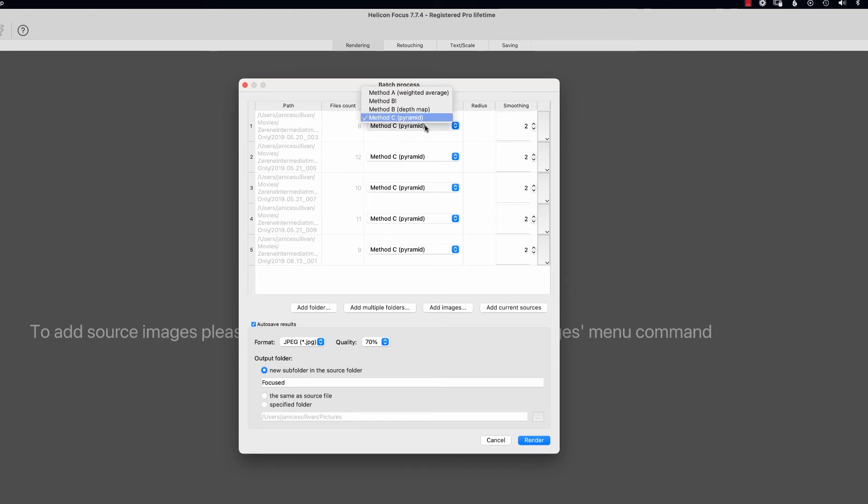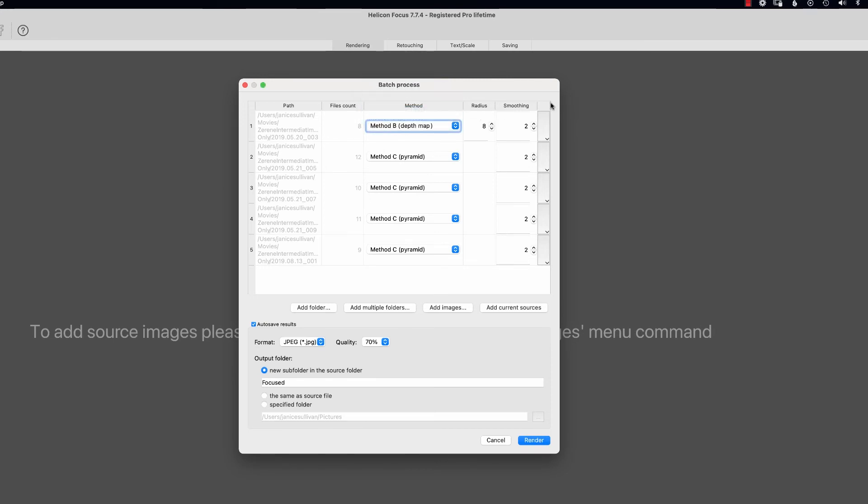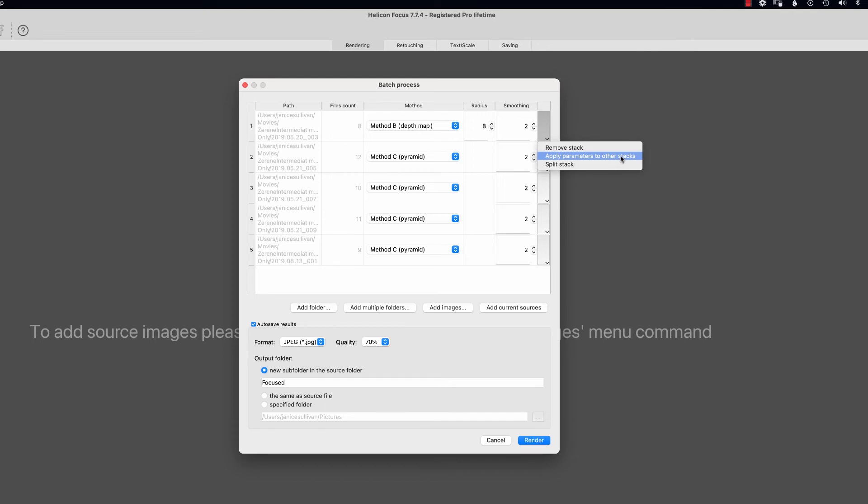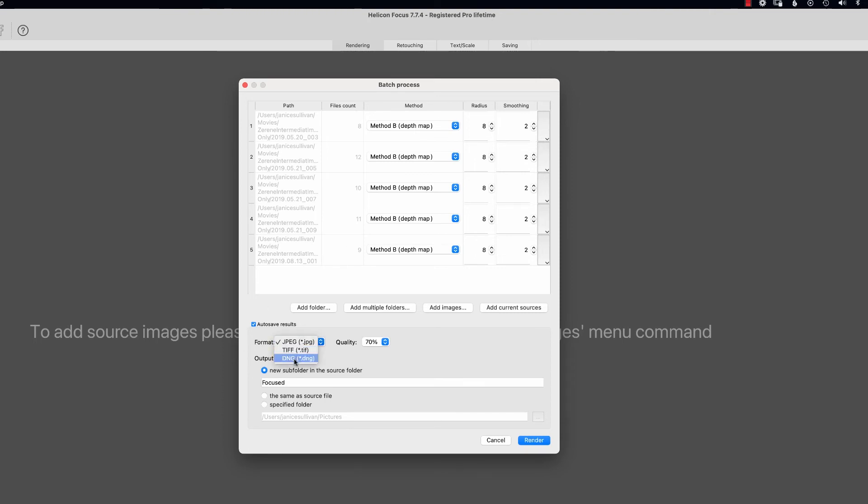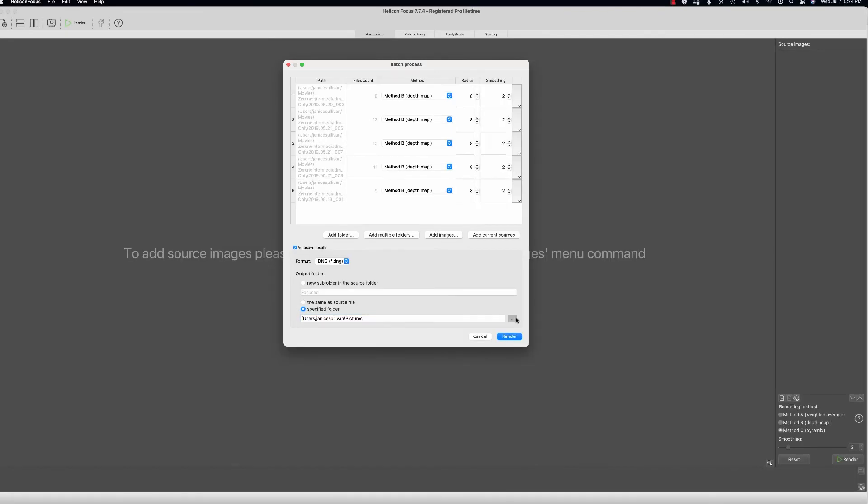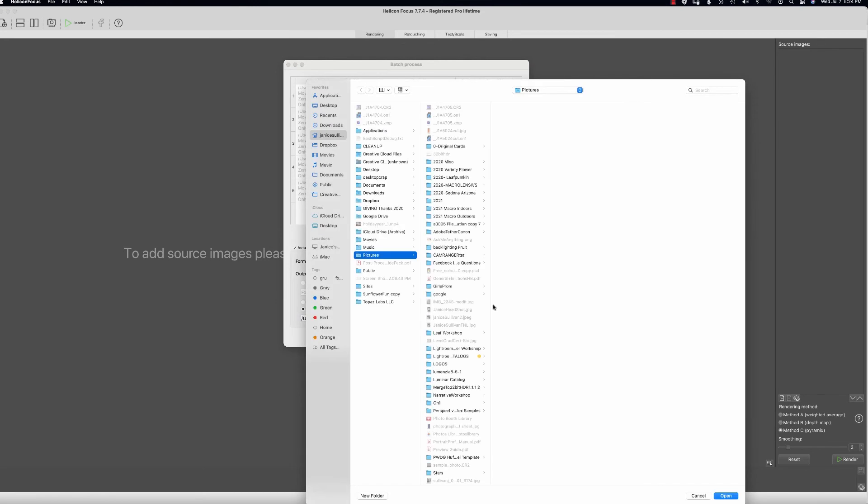Now you'll know what method to use by how you shot the stack. Let's just say that I want to change this to depth map, and then what I'm going to do is click over here and say apply all parameters to other stacks. So now they're all set, and then I'm going to do DNG. I'm actually now going to put in a specific folder, and I'm going to click on these three dots so I can pick the folder that I want.